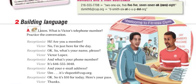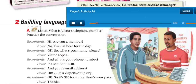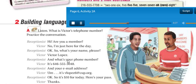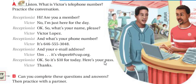Building language — listen: what is Victor's telephone number? Practice the conversation. Page 6, Building Language. 'Hi, are you a member?' 'No, I'm just here for the day.' 'Okay, so what's your name, please?' 'Victor Lopez.' 'And what's your phone number?' 'It's 646-555-3048.' 'And your email address?' 'It's vlopez6 at cup.org.' 'Okay, so it's $10 for today. Here's your pass.' 'Thanks.'